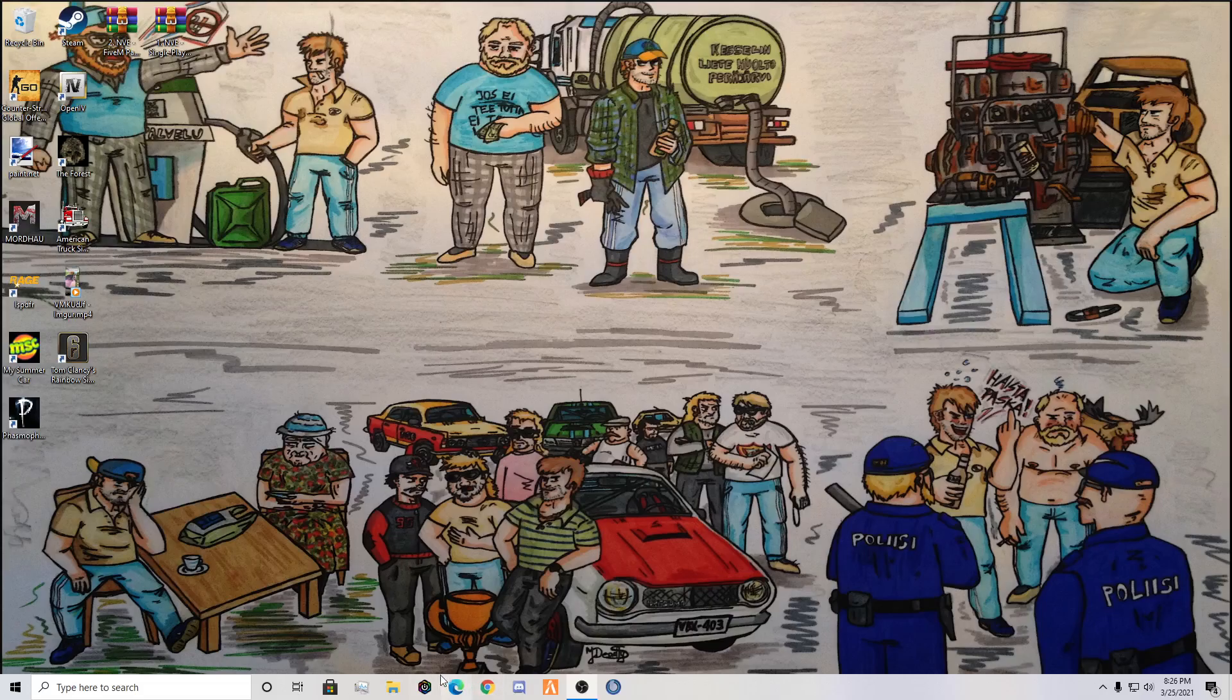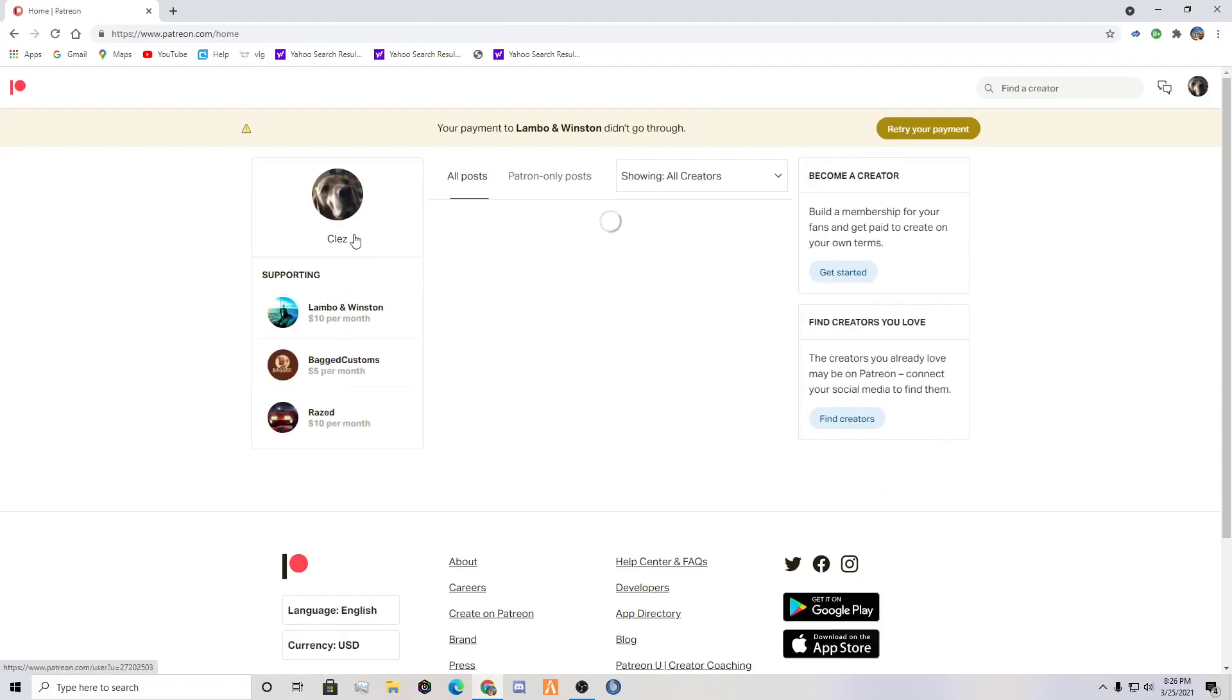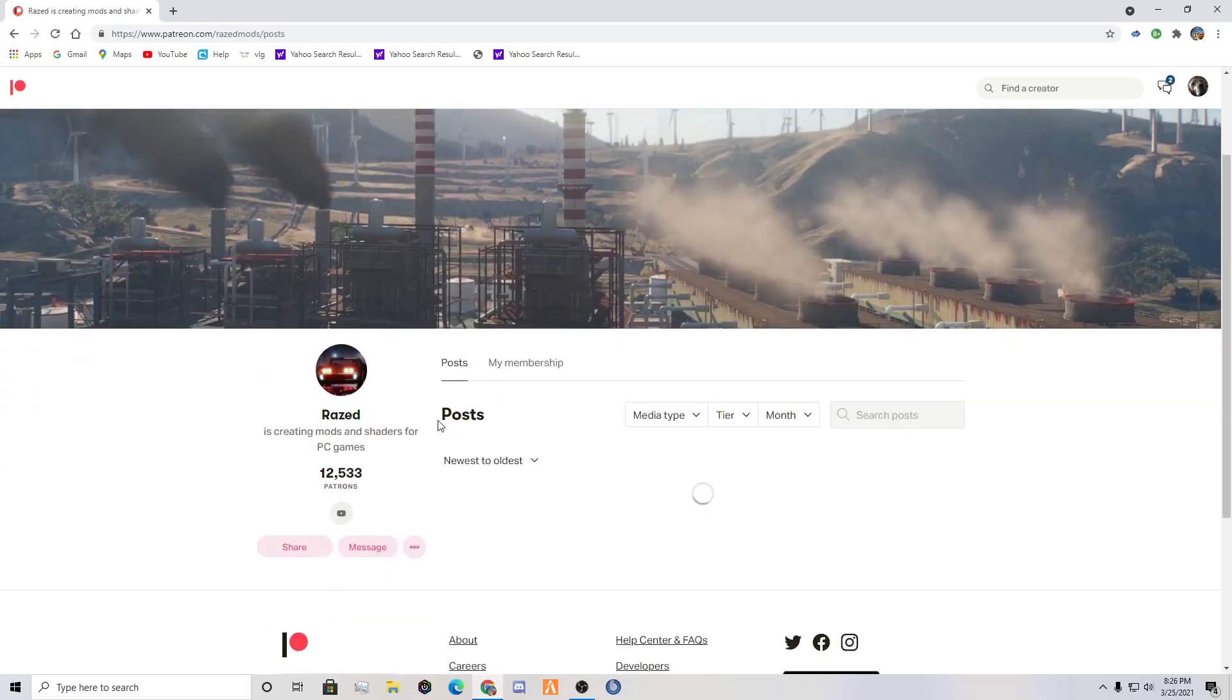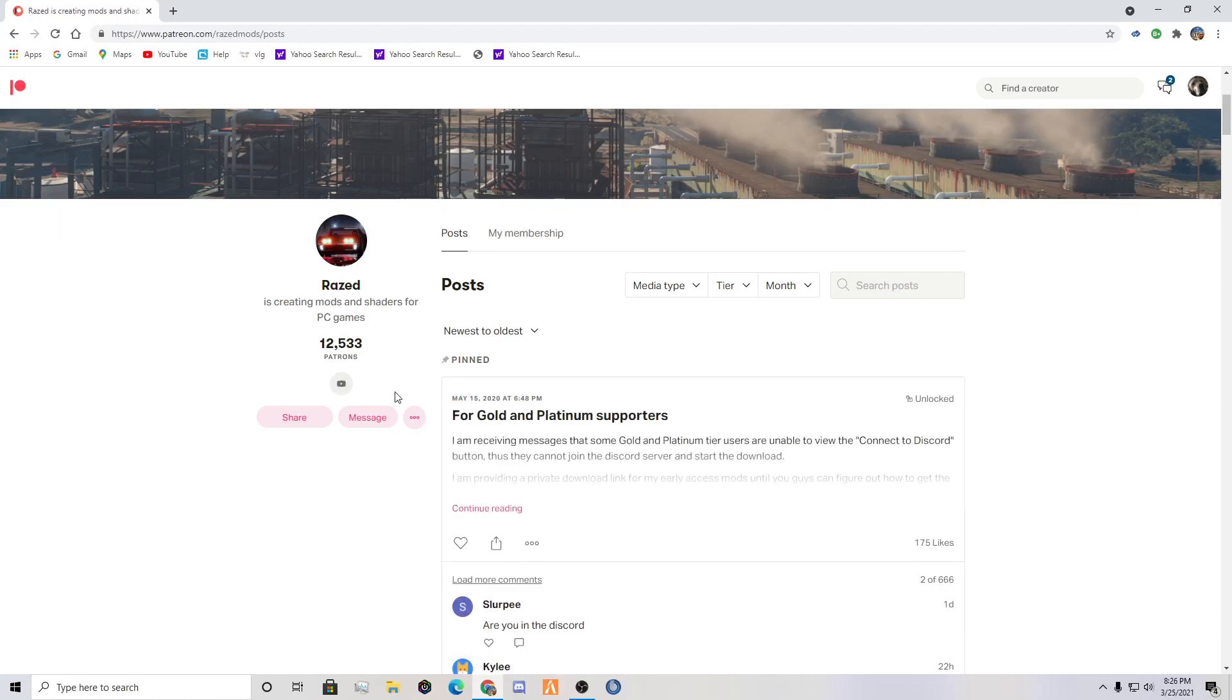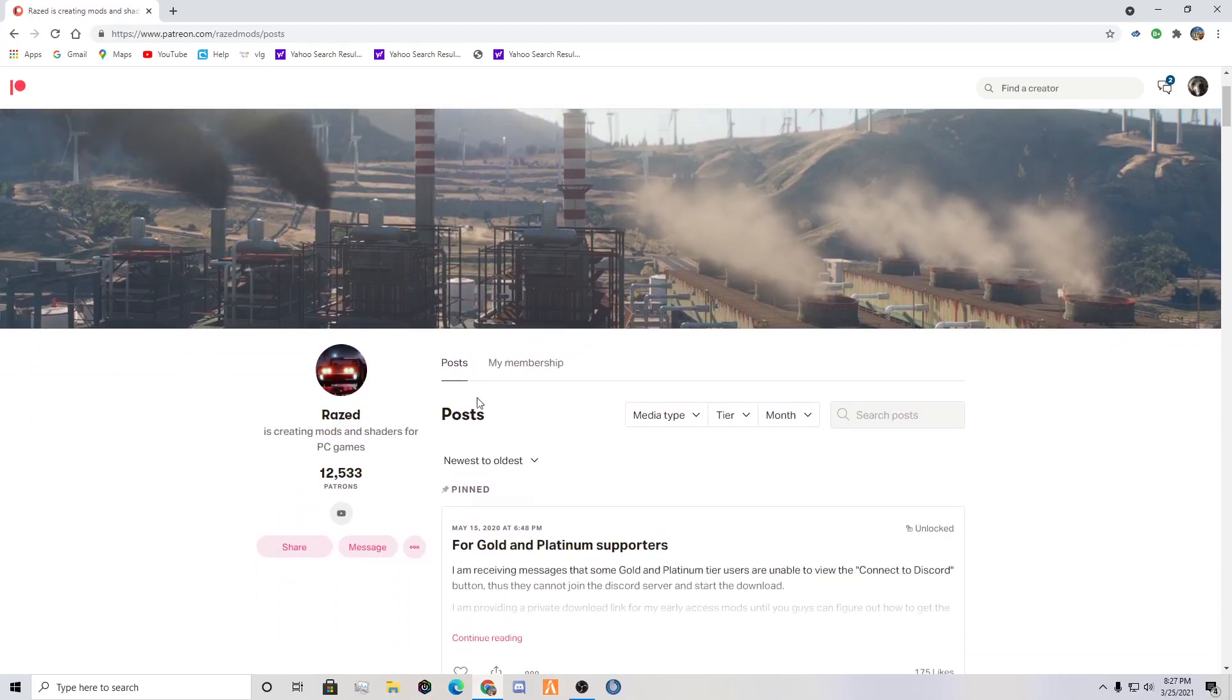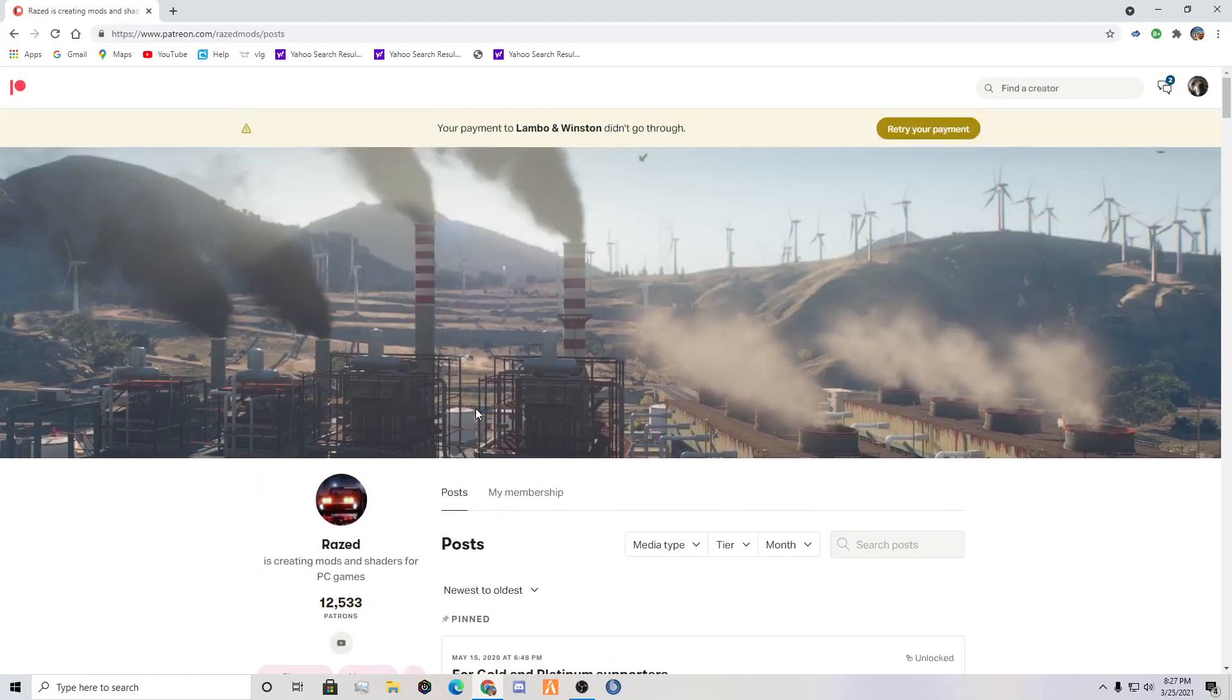So what you're going to do is you're going to want to go to your Google browser and you're going to want to look up Patreon. You go to Razed's. This is his Patreon, and this is where you actually get NVE from. Natural Visions Evolved, this is where you get it from. Razed's is the person that makes it. I will link his Patreon link down in the description.